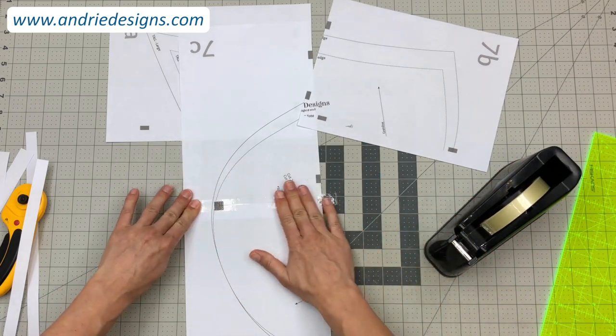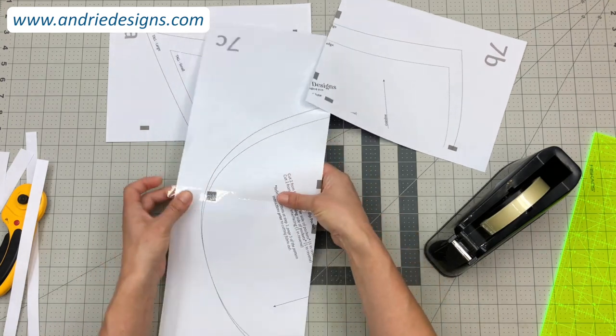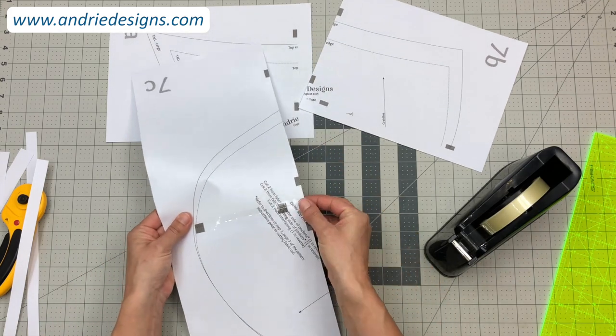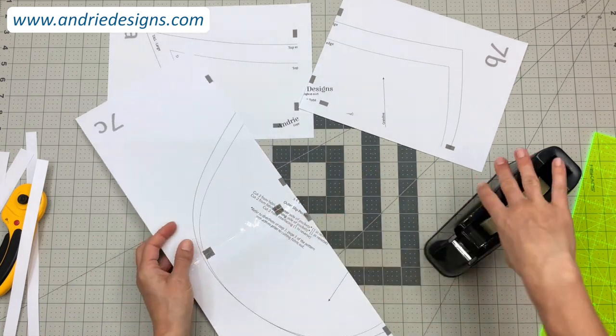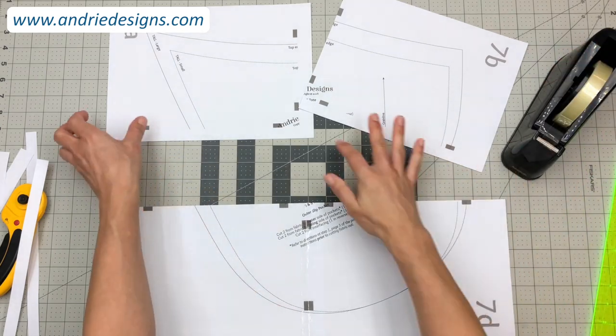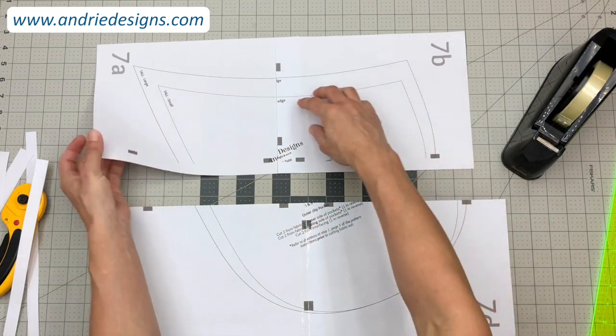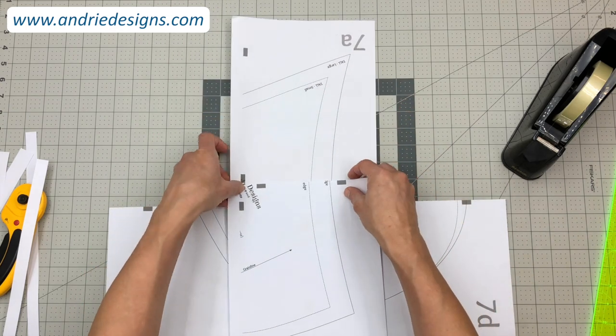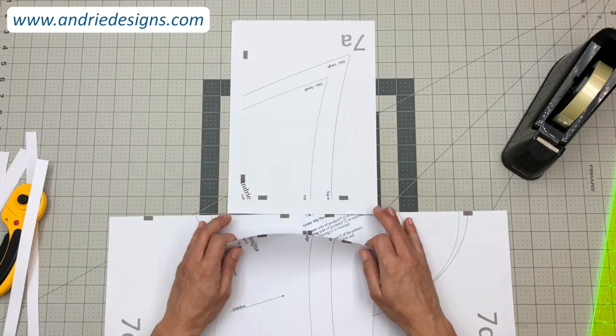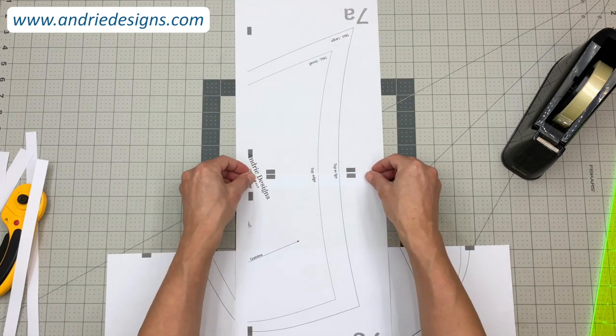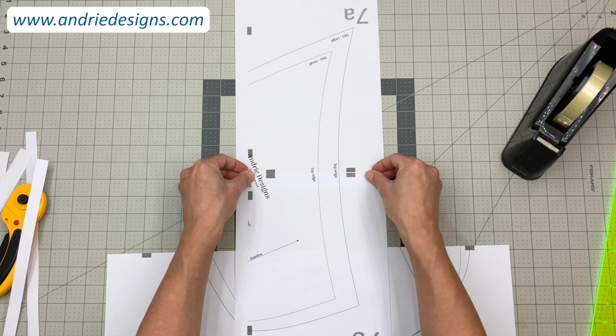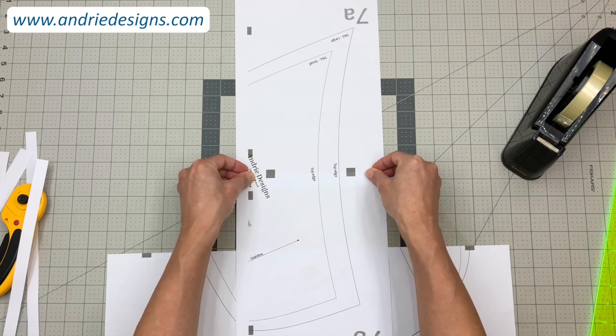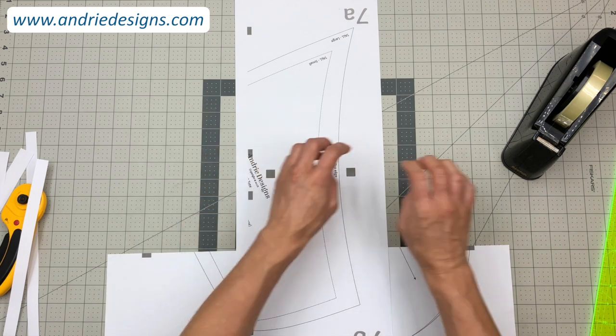And we're just going to sellotape it together. That's that first one. I'm going to repeat that for this top pair, so again I'm just going to turn it so it's easier to sellotape. Cut edge over top of non-cut edge, match up the gray rectangles, check the pattern piece lines line up nicely.